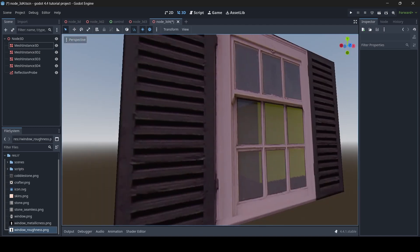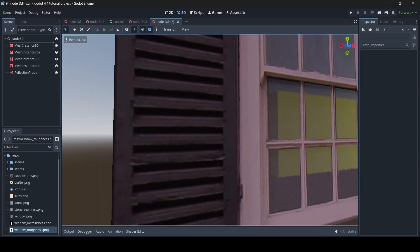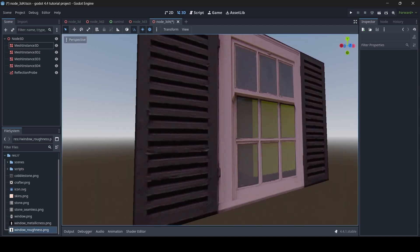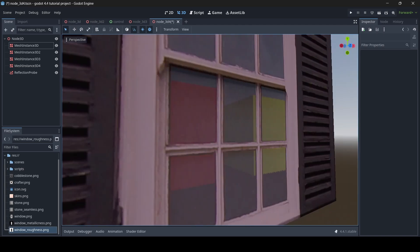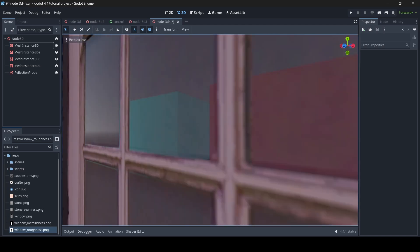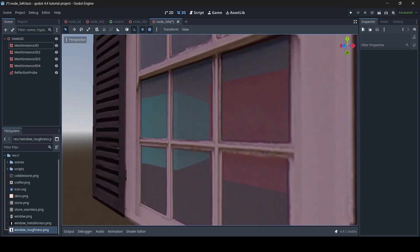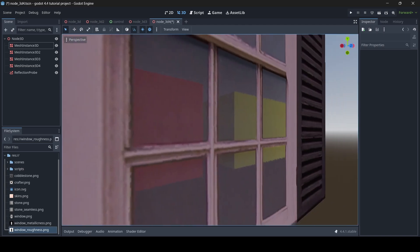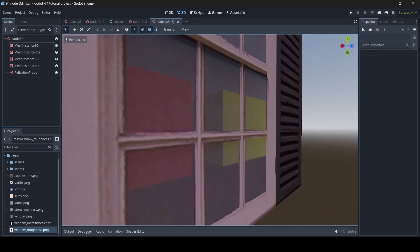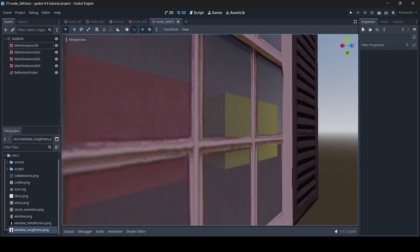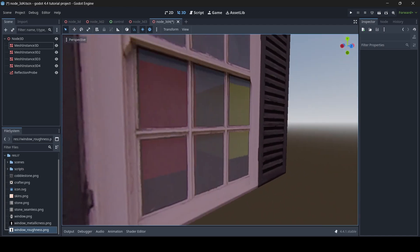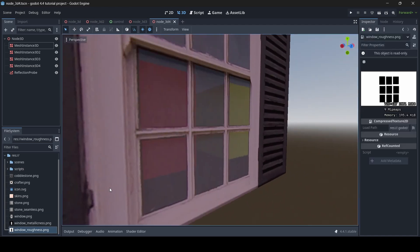there are now no more weird reflections coming off of the wooden part of the window. Nope, it's now only just on the glass. So yeah, we can actually now see these cubes here through this glass. And that there is how roughness textures work. So basically, black areas indicate smoothness, white areas indicate roughness. Do keep that in mind.